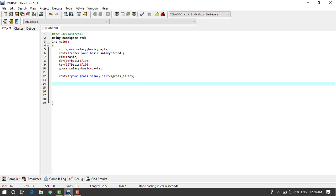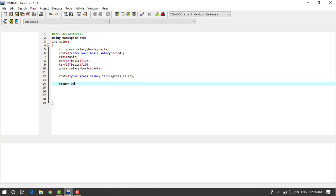And here we write return zero. Now we run this program and check the results of it.